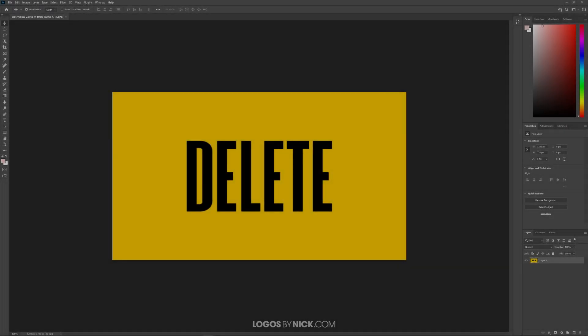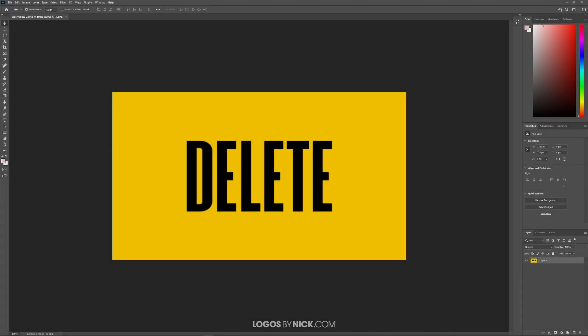This is Nick with Logos by Nick.com, and in this tutorial I'll be demonstrating how you can delete a white background from text using Adobe Photoshop.